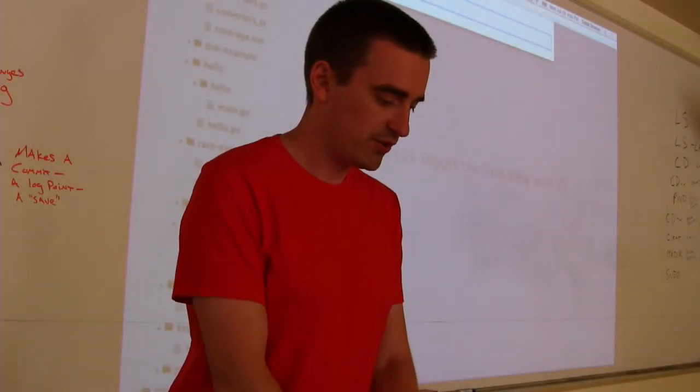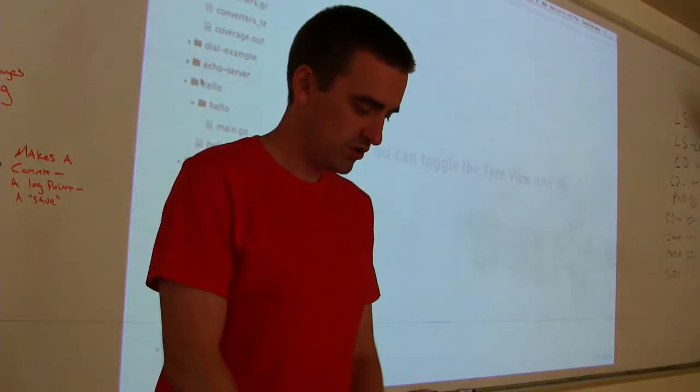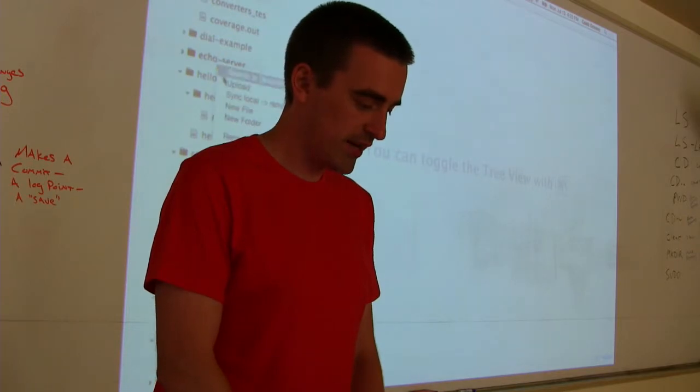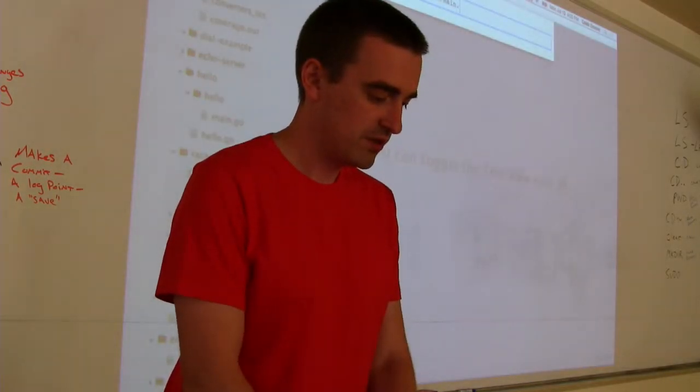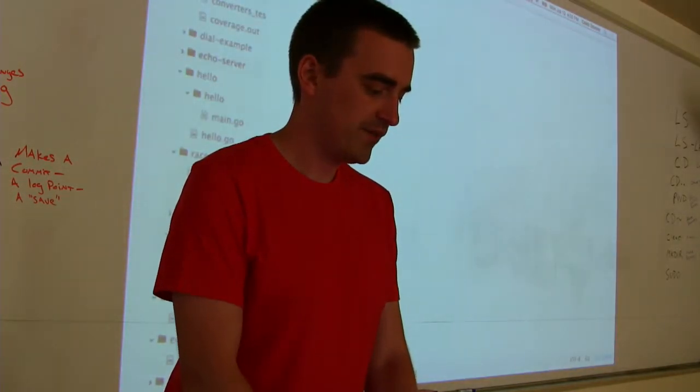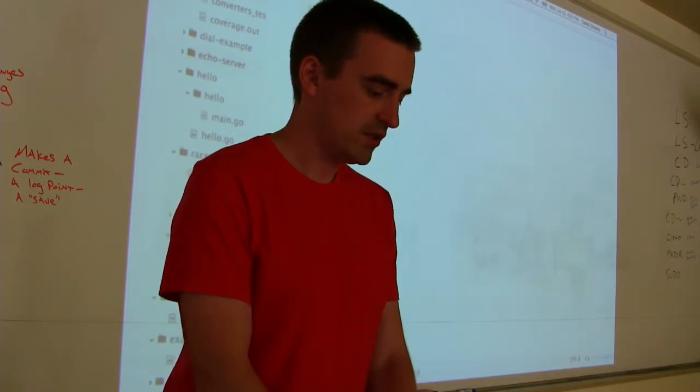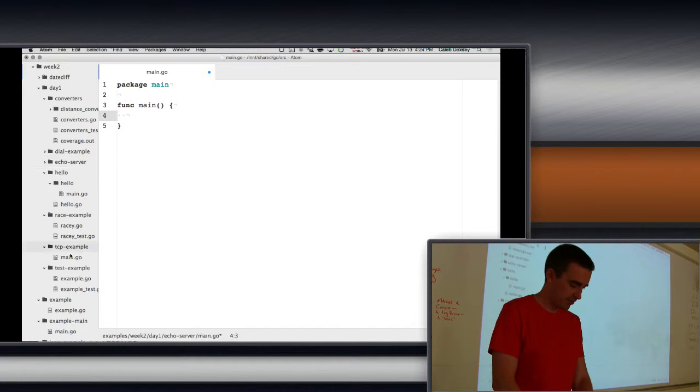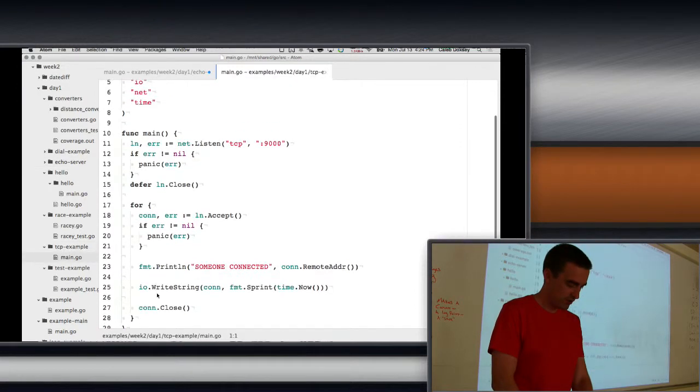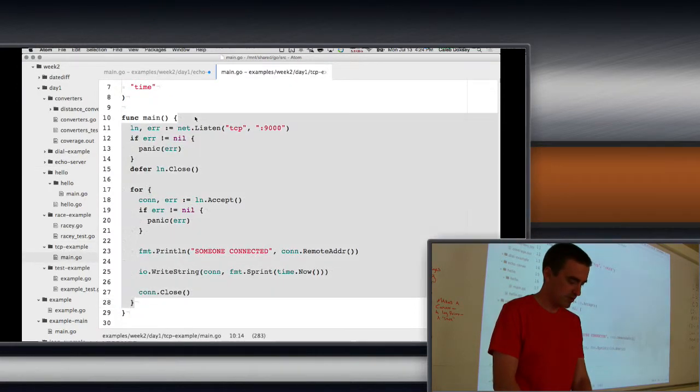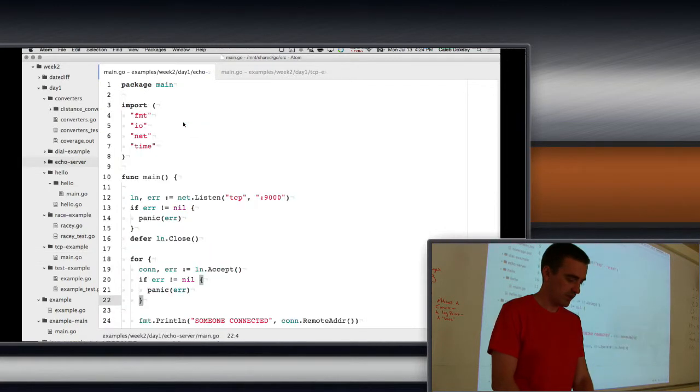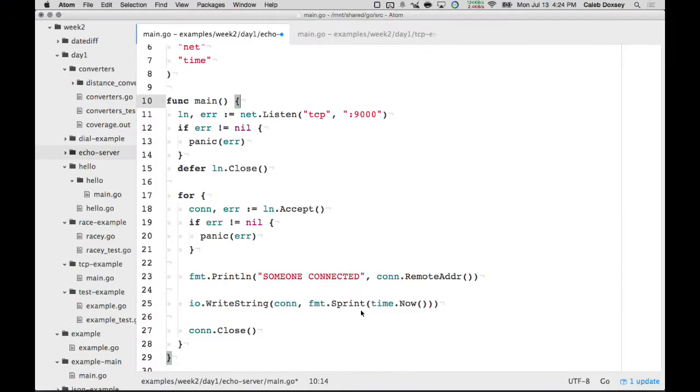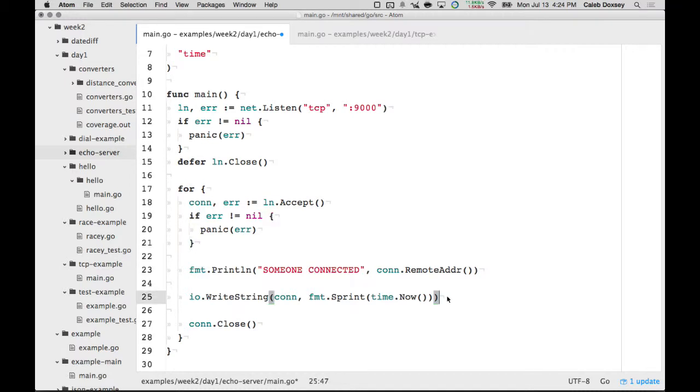We'll call it echo server. We add a new file named echo package main. We'll just take our example listener here and modify it, so I'm just going to copy. Now we have a listener, he listens on 49000. Right now he's printing the current time, so we're going to change him to echo everything he receives. There are a lot of different ways to do this.